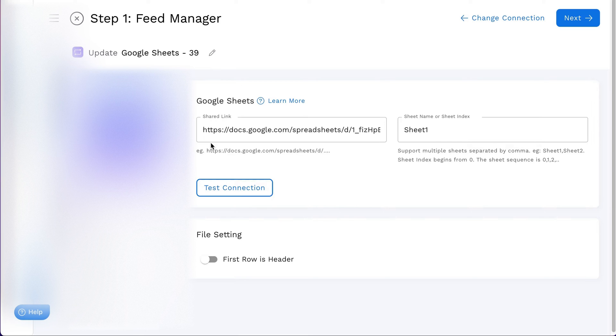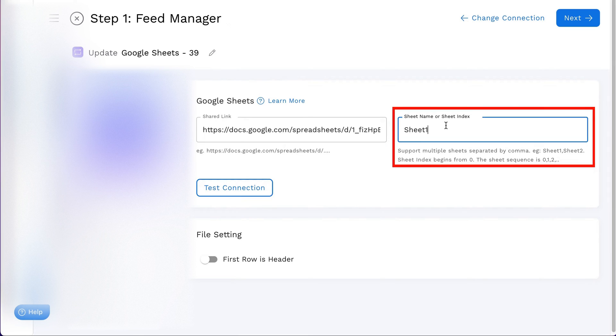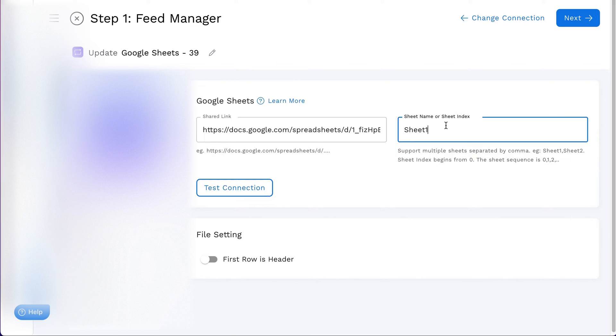For sheet names other than Sheet1, specify the exact name in StockSync. If you're working with multiple sheets, you can separate them by commas or use the sheet index, like so.